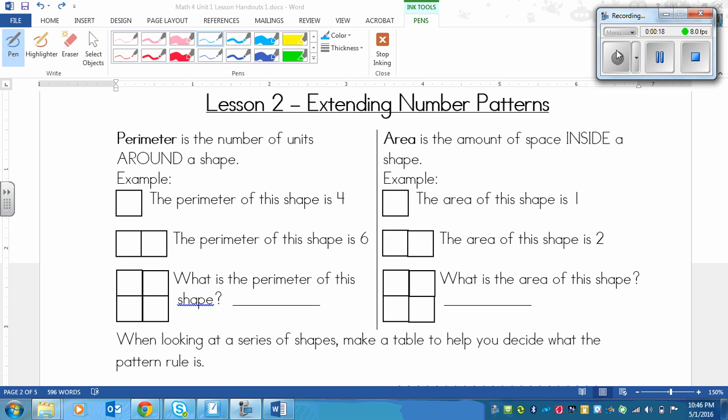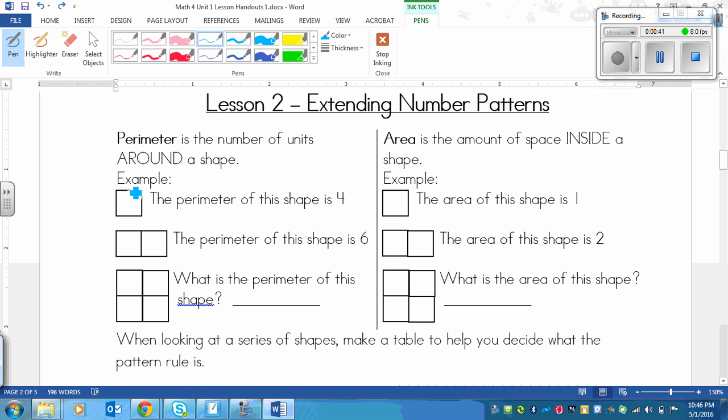In order to deal with shapes, we need to review a couple of terms that you probably learned last year in math. We'll be looking at these again in our measurement unit. One of those words is perimeter. Perimeter is the number of units around a shape, so it's the walls of a shape, not the inside. It's the number of units in each wall. So the perimeter of this shape is 4, because we've got 1, 2, 3, 4 walls, so it's 4.